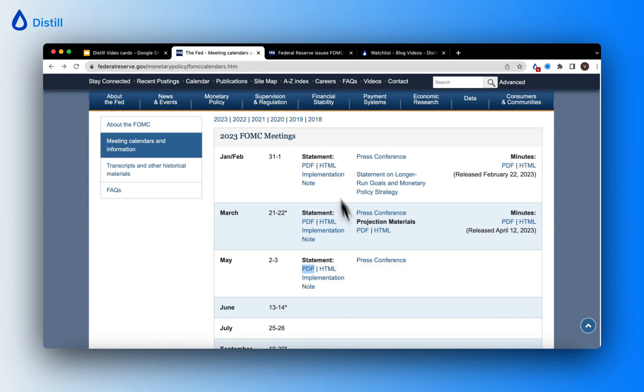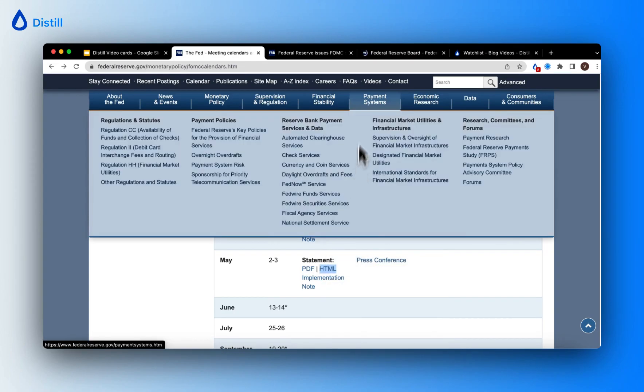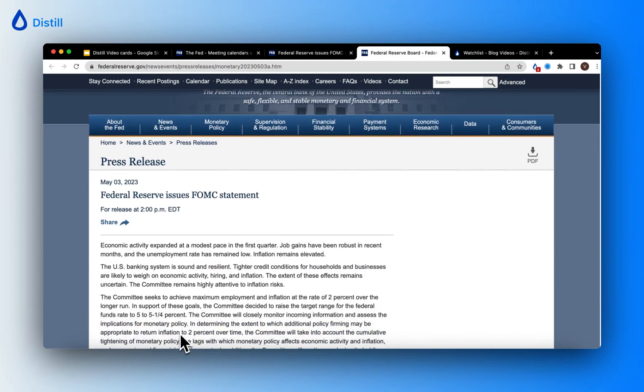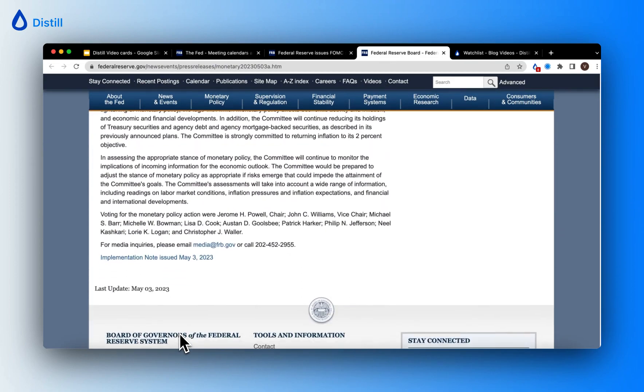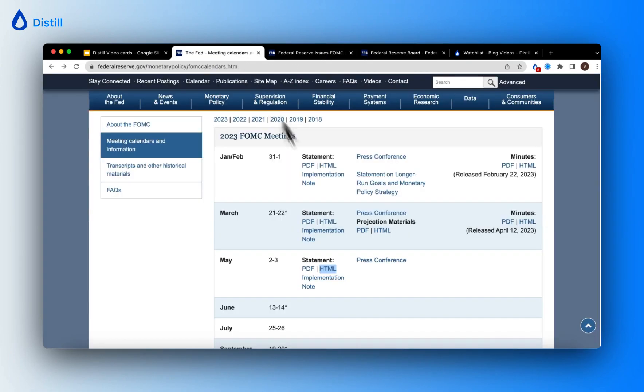You can see that the link associated to HTML opens up a view like this. Now, if I were to set up the monitor to track just these two elements on the page, it would end up tracking just the text.